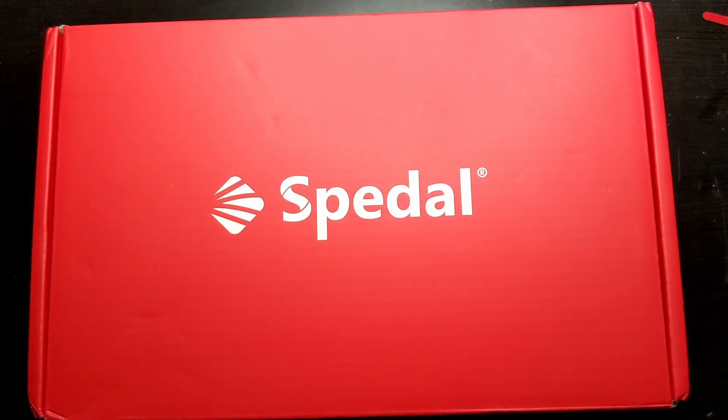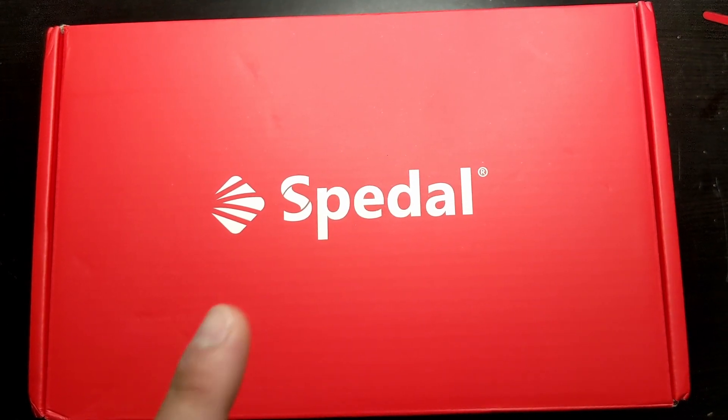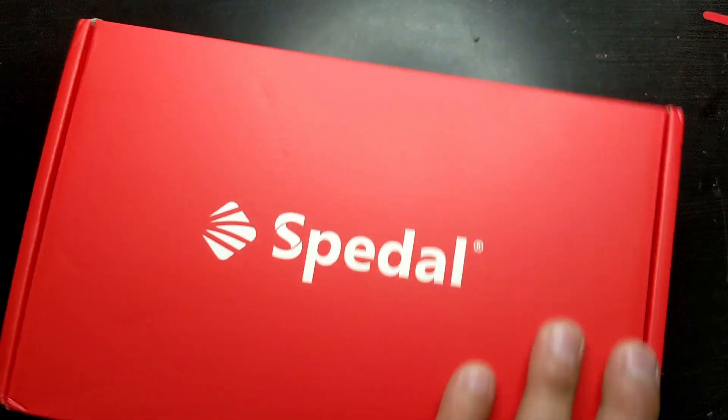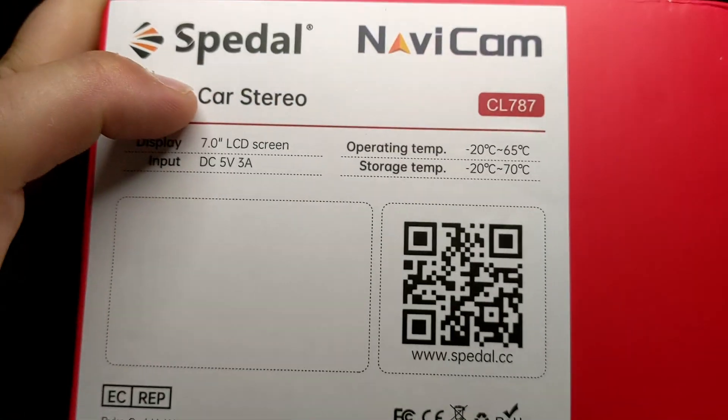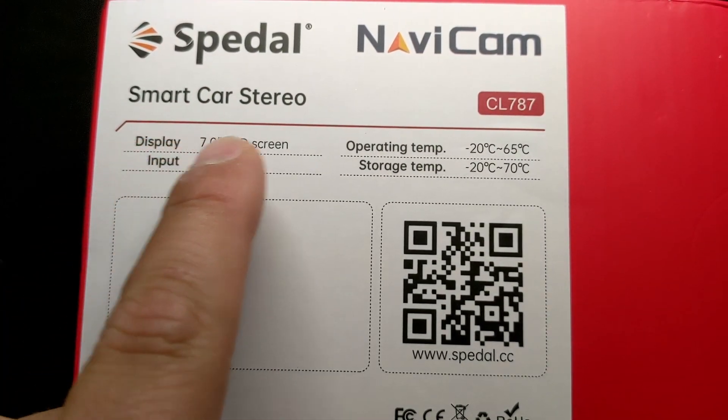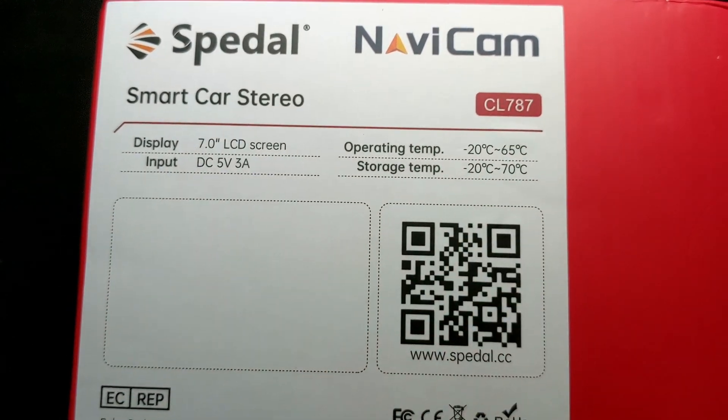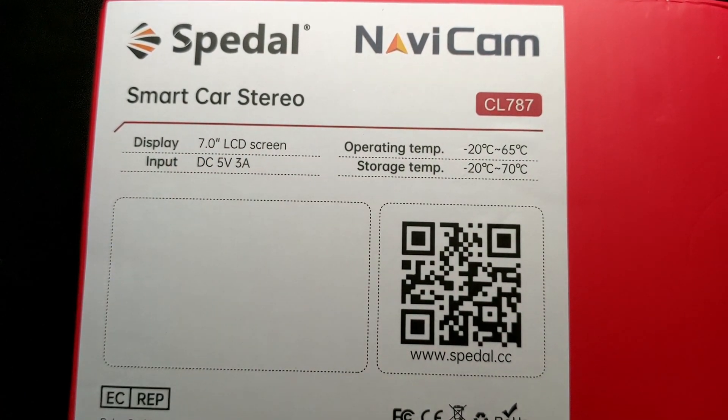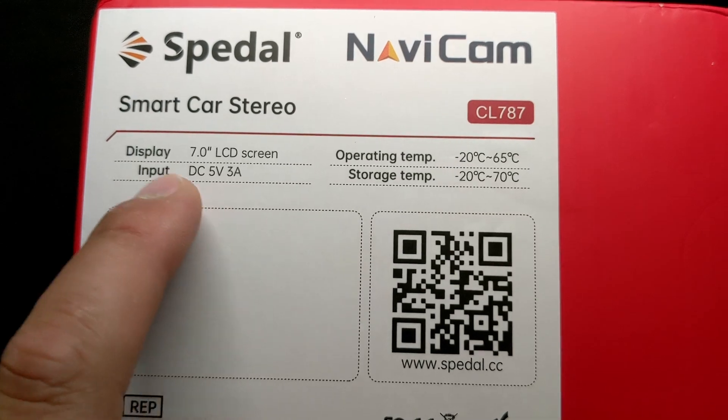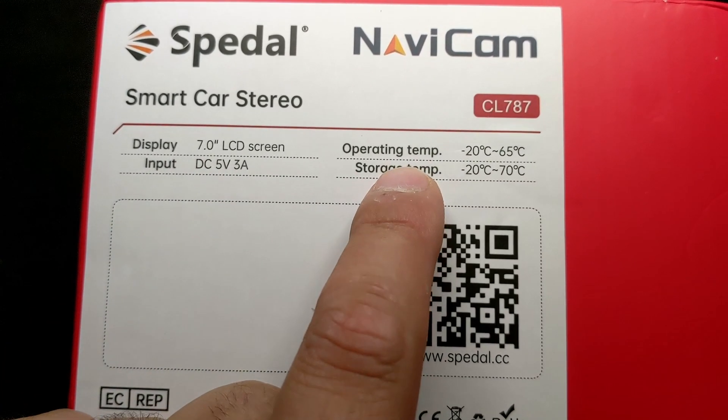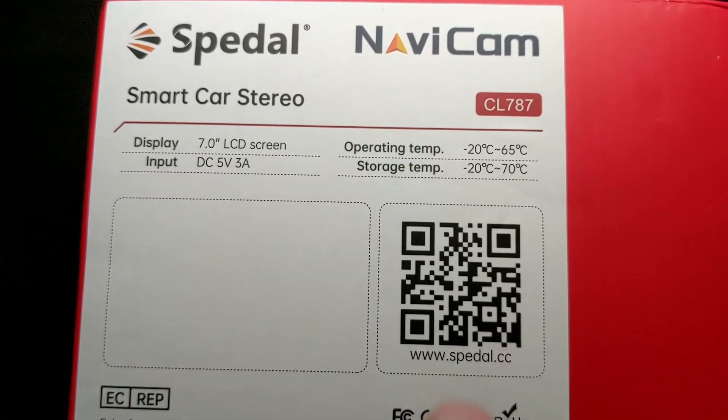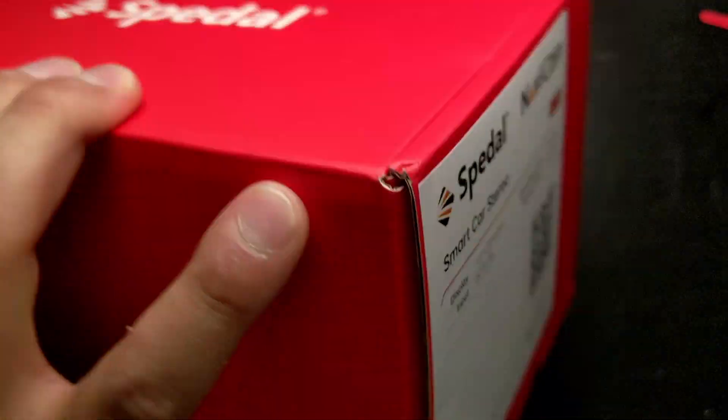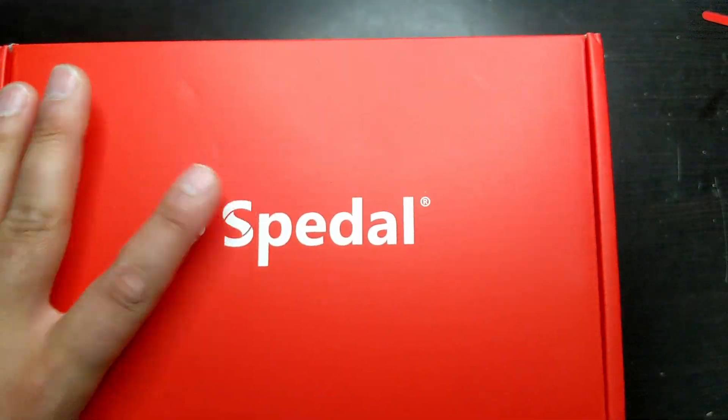Hello, this is Michael Jelen. Today I'll be doing an unboxing and first impression review of this Spetal NaviCam. The actual model is right here. It is a smart car stereo CL787. The display is 7 inches LCD and the input is 5 volts and 3 amps direct current. This is the operating temperature right here and it has a little QR code if you want to check out what else they offer.